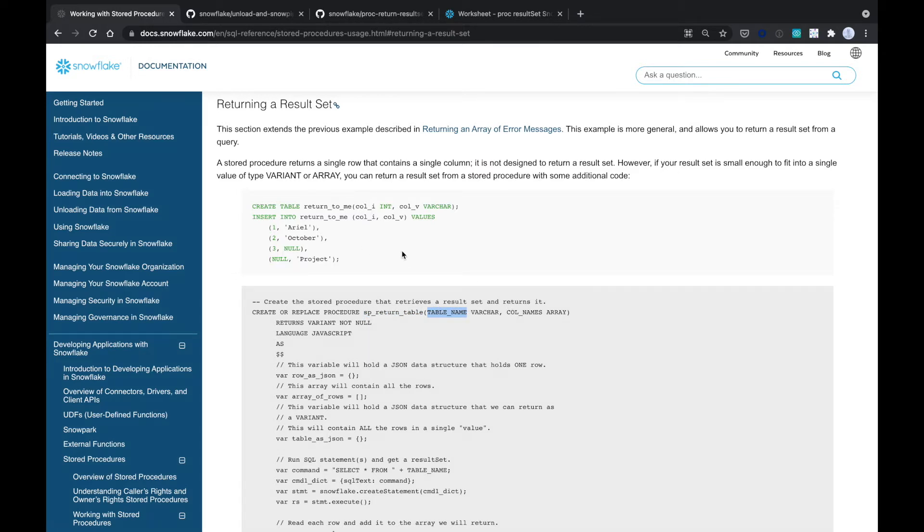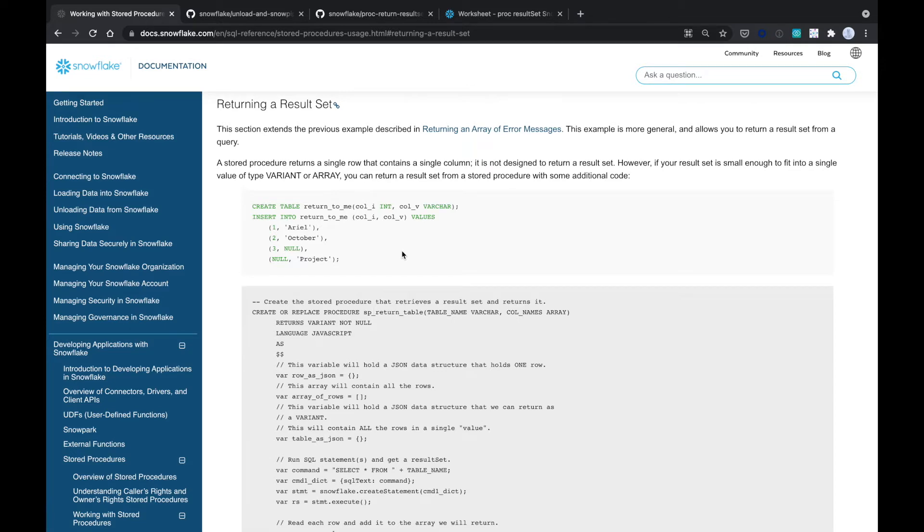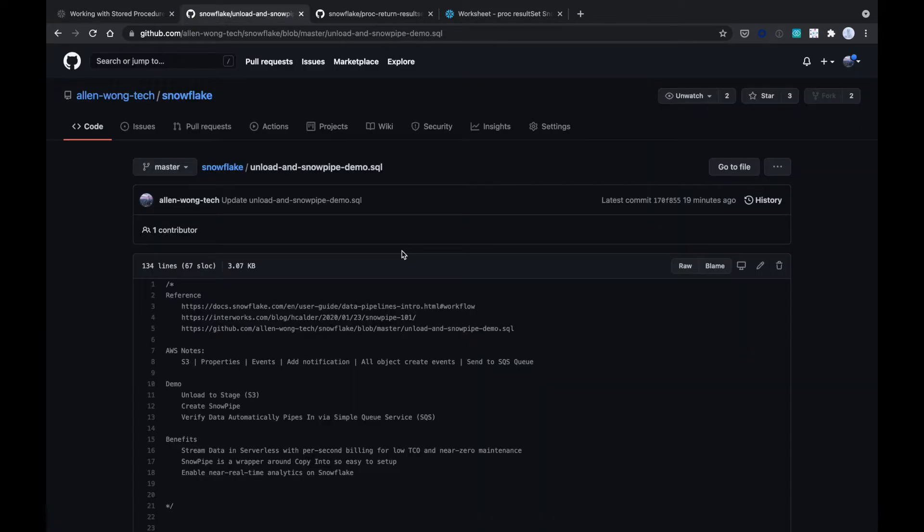So we're going to use this, modify it a little bit, and return our data that was created from a Snowpipe that we also have a script and demo for. The Snowpipe demo is also on GitHub.